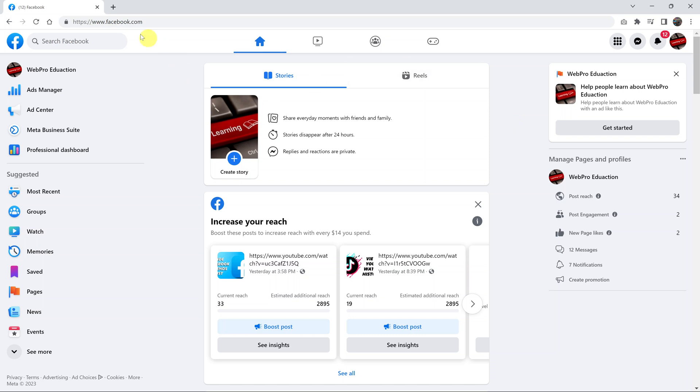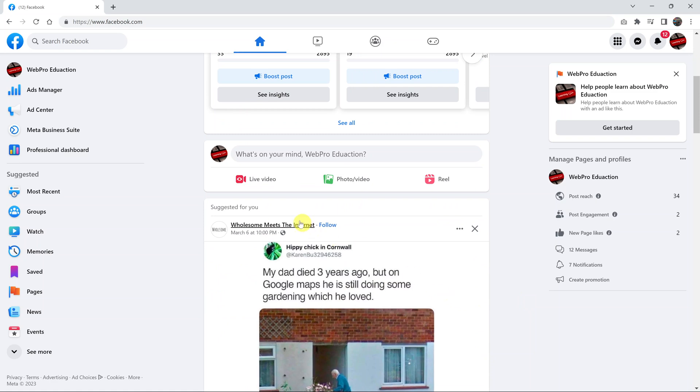And as you can see, currently, even though it says facebook.com, I'm actually using Facebook as my Facebook page, one of the Facebook pages that I own.